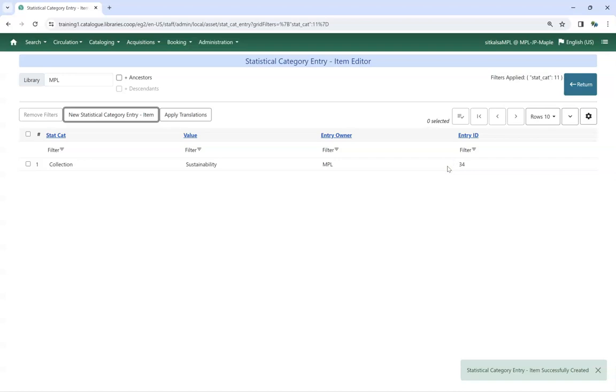Repeat this process to add all applicable values. Library staff will now see these values when adding or editing items.